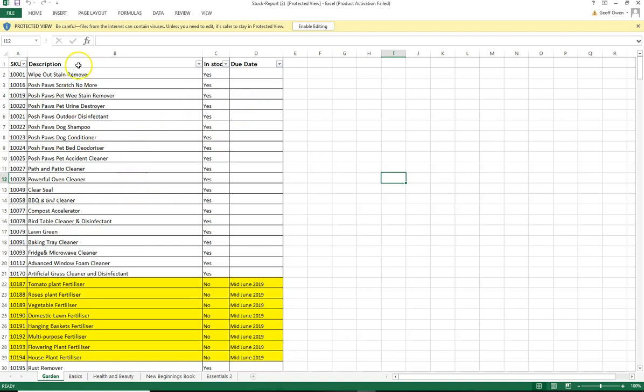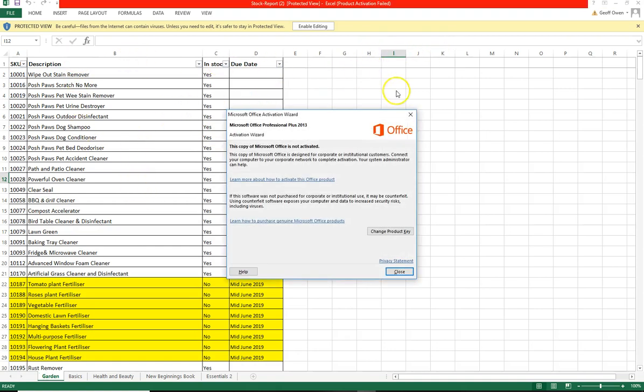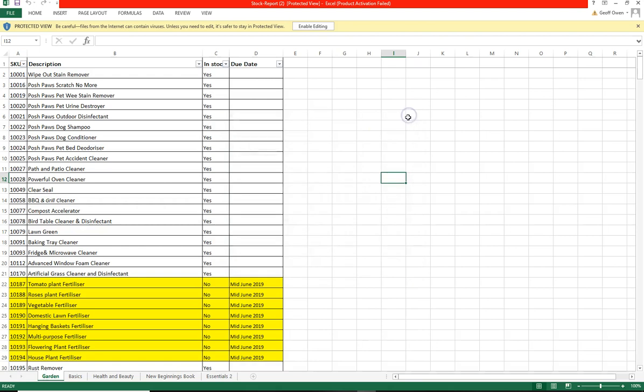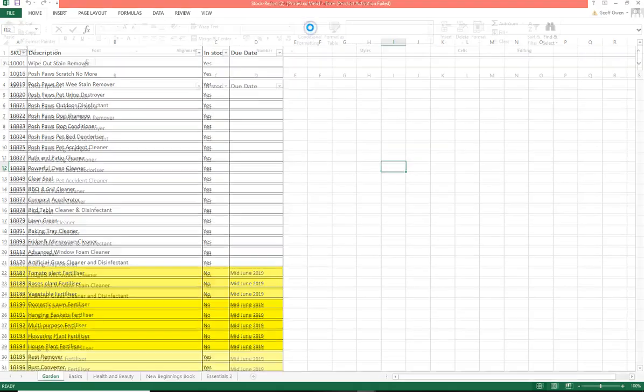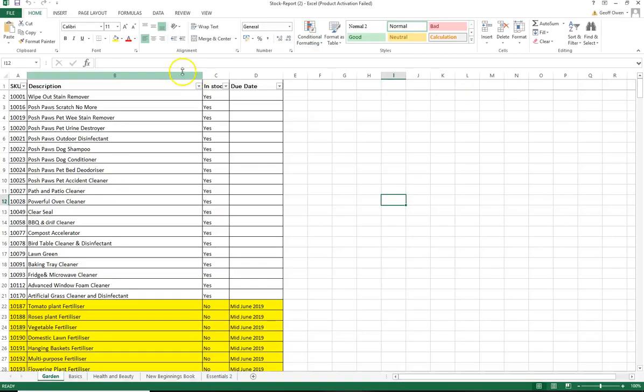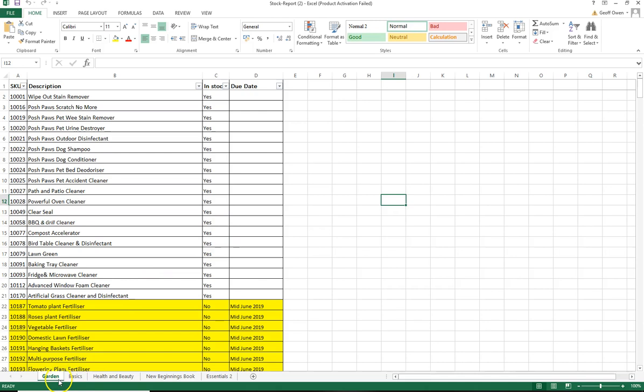When it opens up, I think I've got Excel 2010 or 2013 and you may need to click Enable Editing and then that gives you all the functionality. Obviously you've got to remember that it's done in the different catalogues, the tabs at the bottom: Garden Basics, Health and Beauty, New Beginnings and Essentials too.